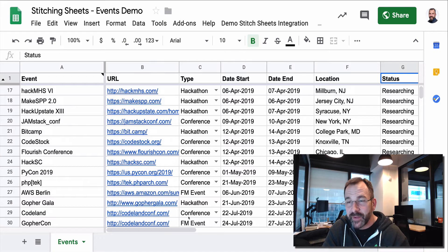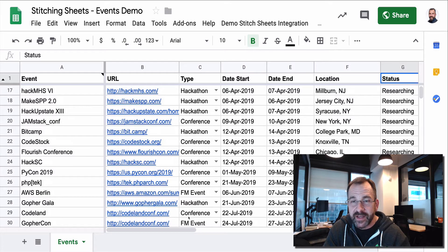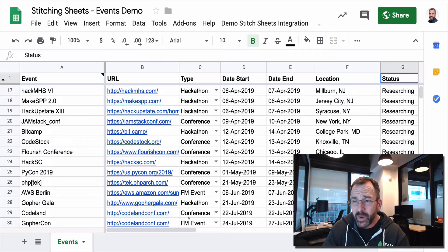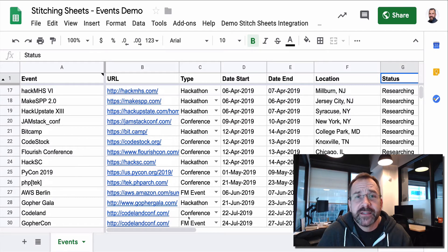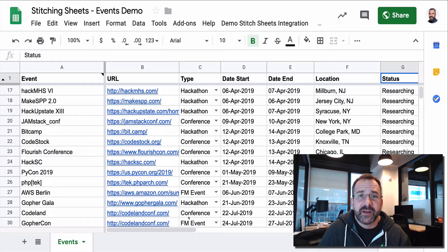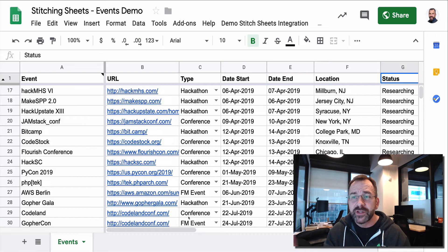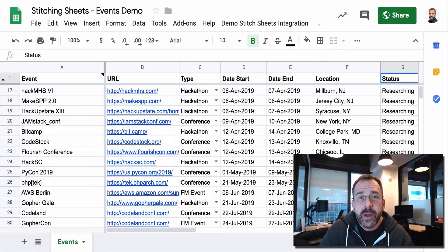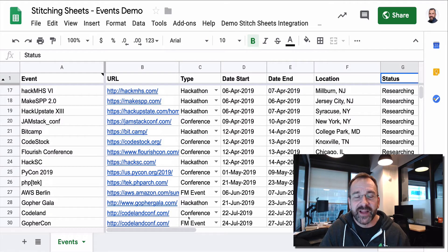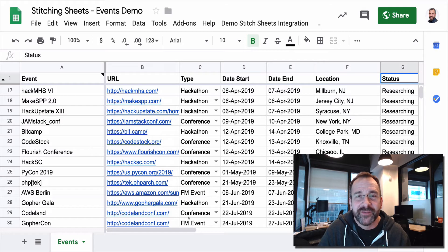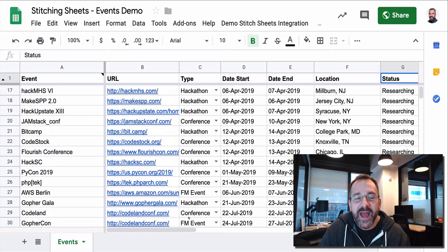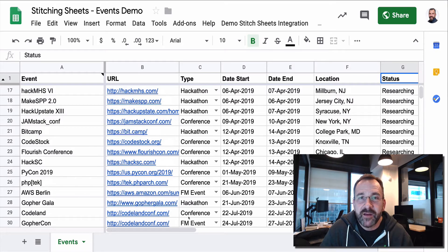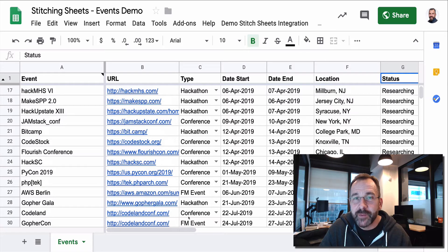But what if I want to take this data and make it available outside of the Sheets interface? What if I wanted to, for example, create a Slack slash command like I did in my previous video and expose this data via a slash command,